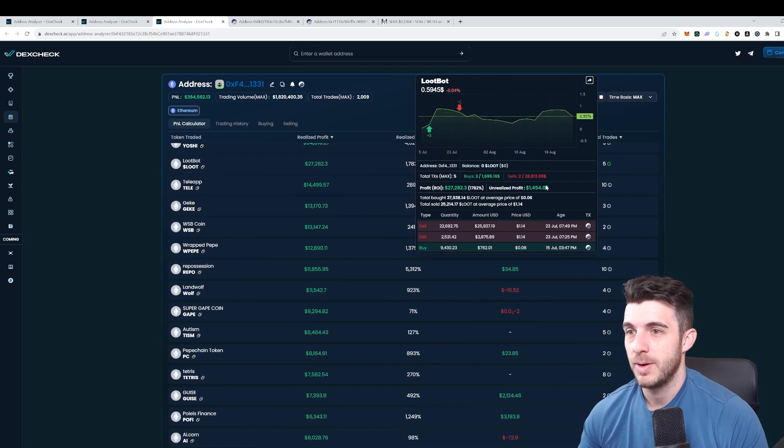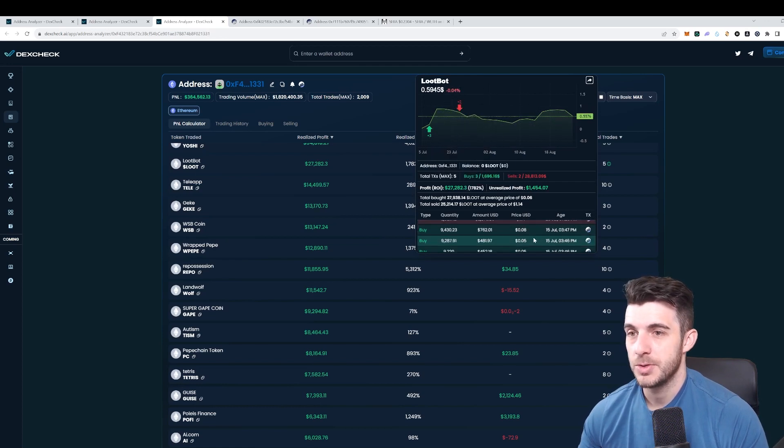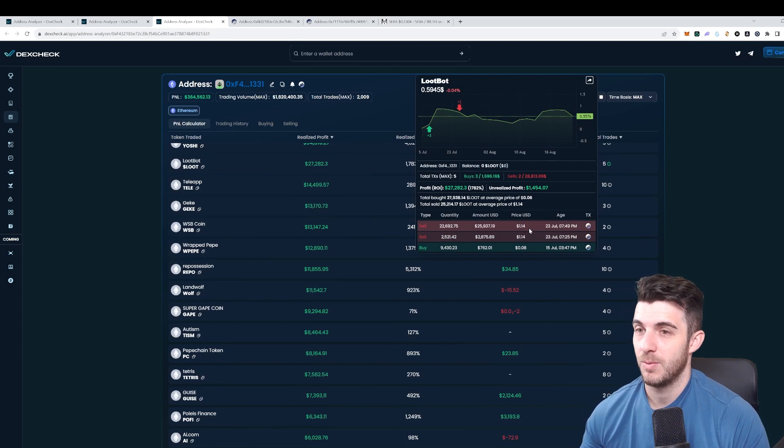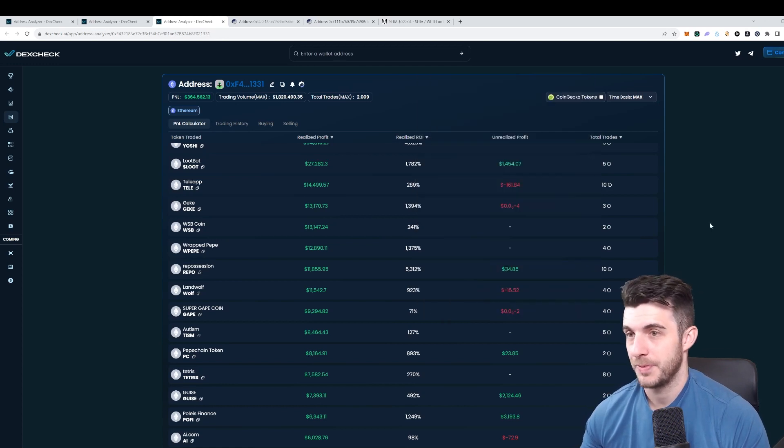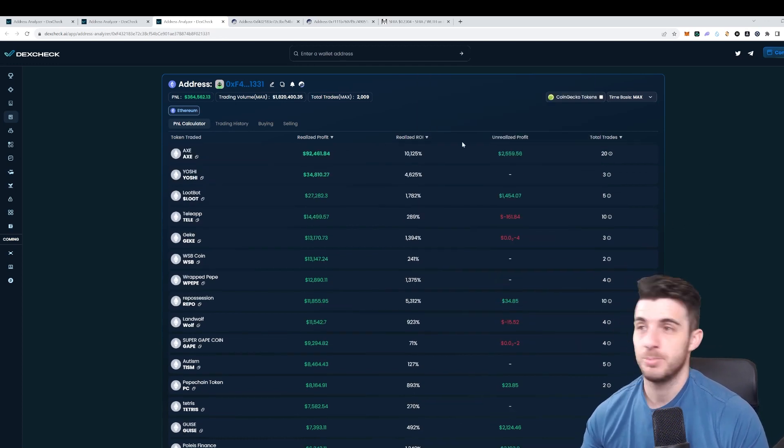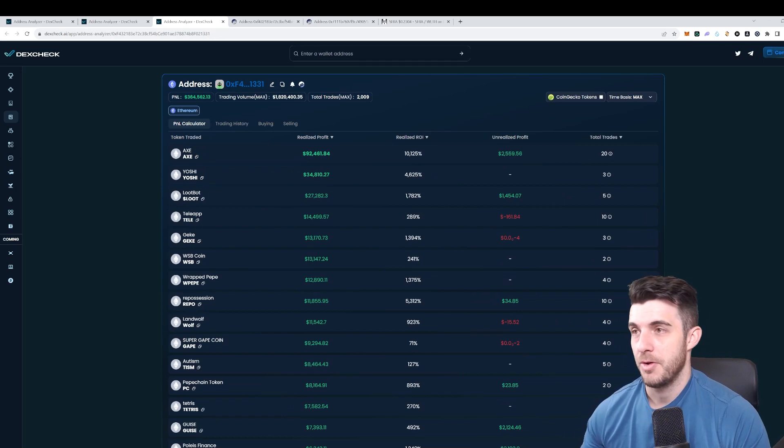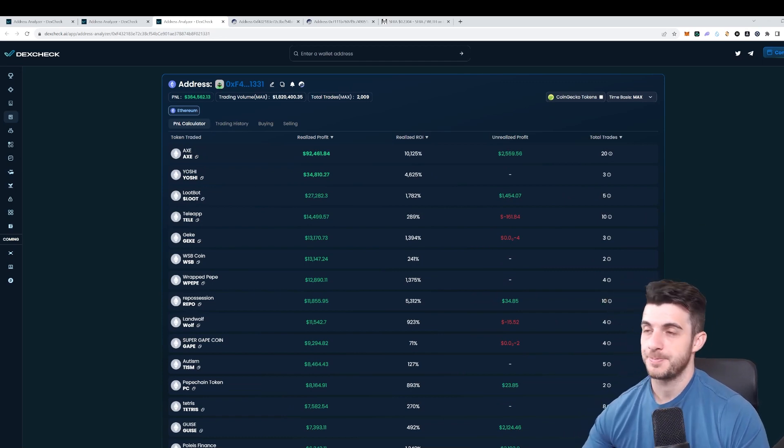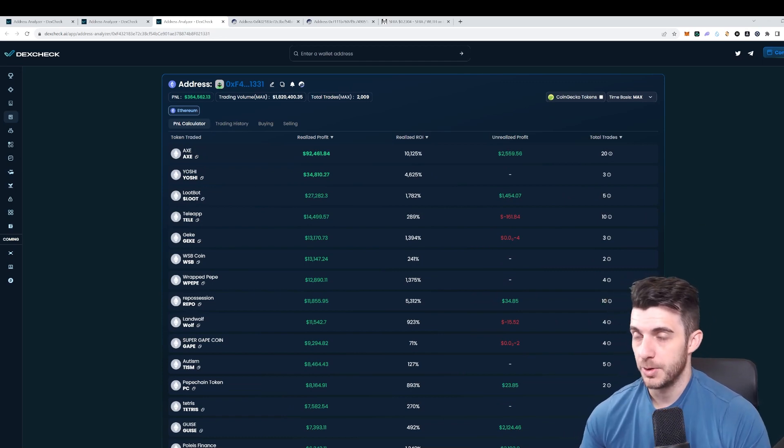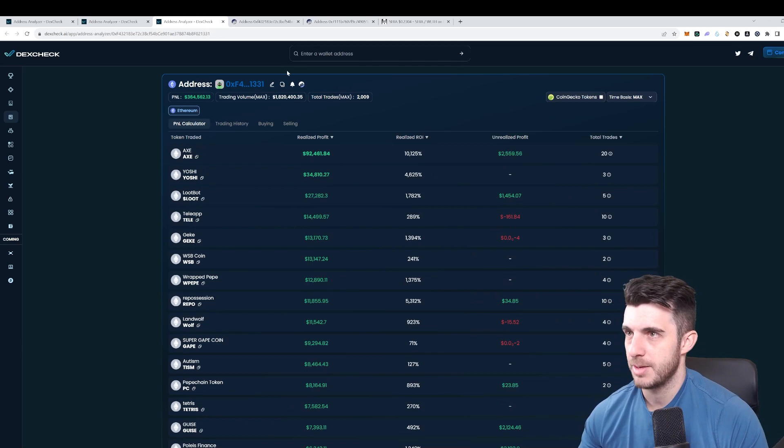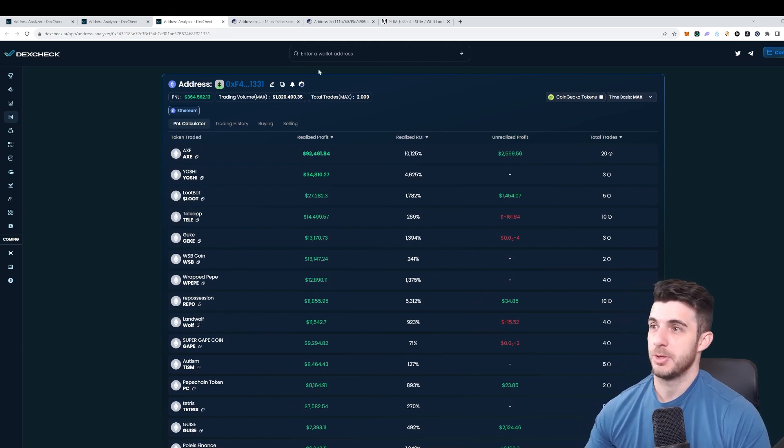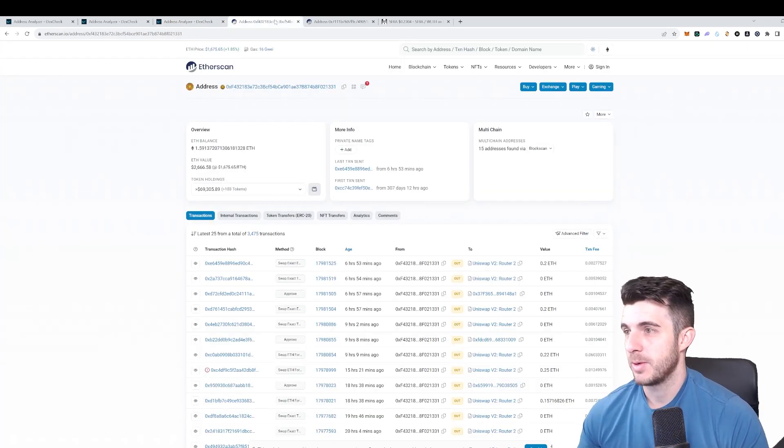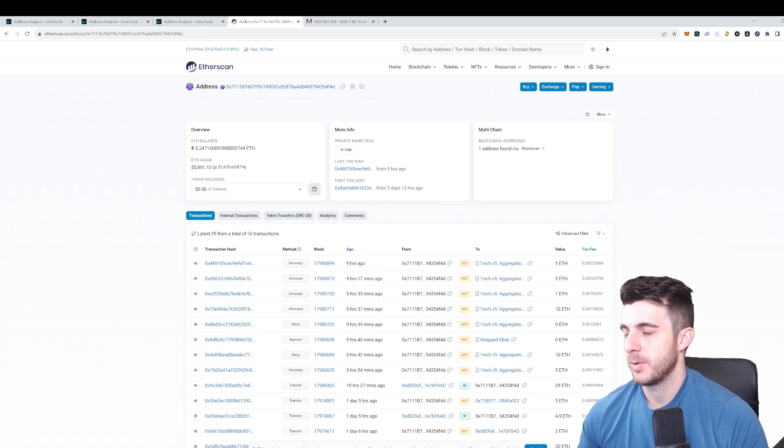We can see also his trades on Loot Bot. He bought here most at five cents and sold at over a dollar which is also ridiculous gain. I'm personally going to definitely track this wallet and follow what they're doing because this is clearly an alpha wallet.